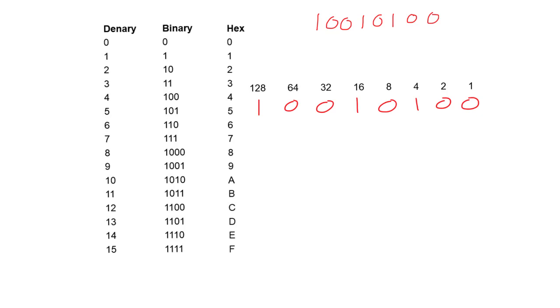Now, we simply add up the columns that have a 1 in. So we have 128 plus 16 plus 4, to give us a total of 148. So that's the number in base 10.